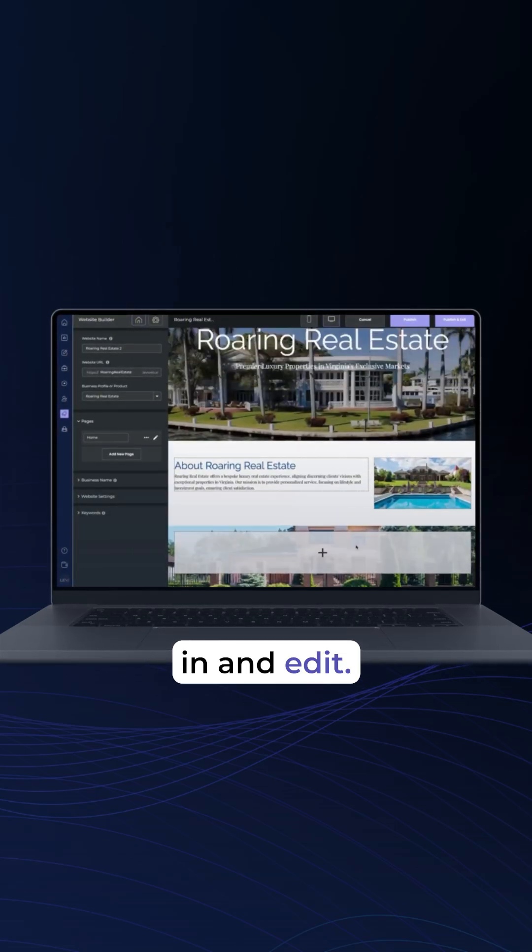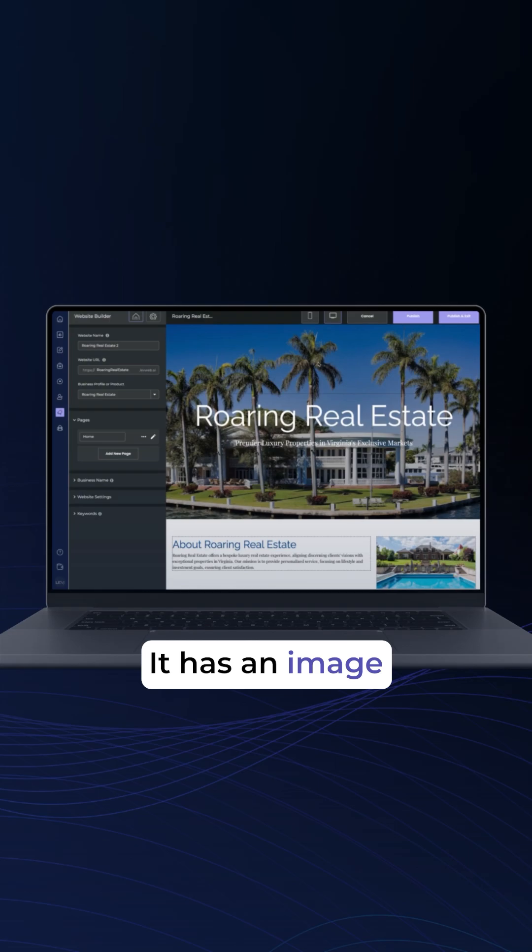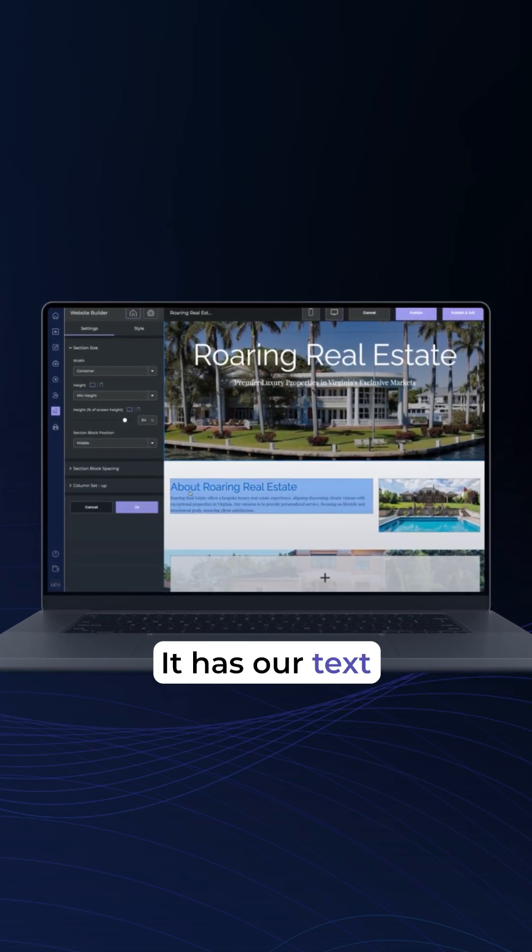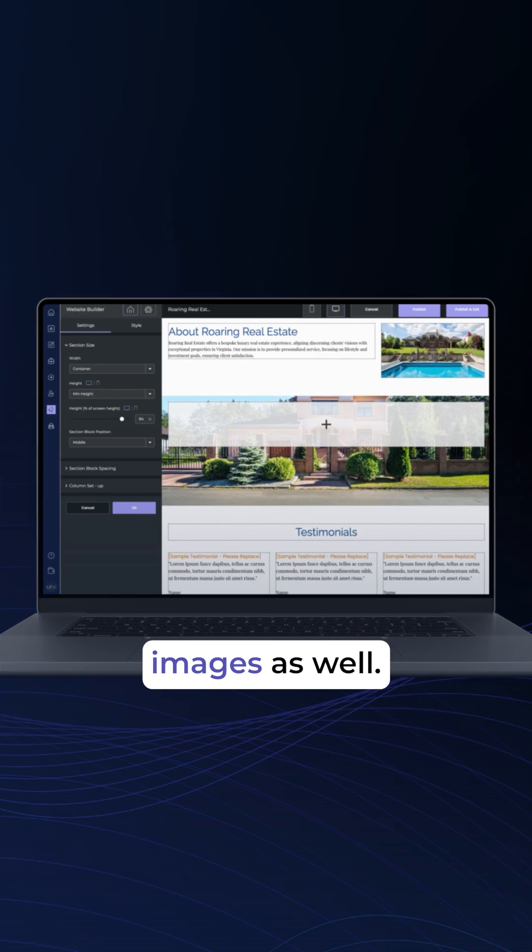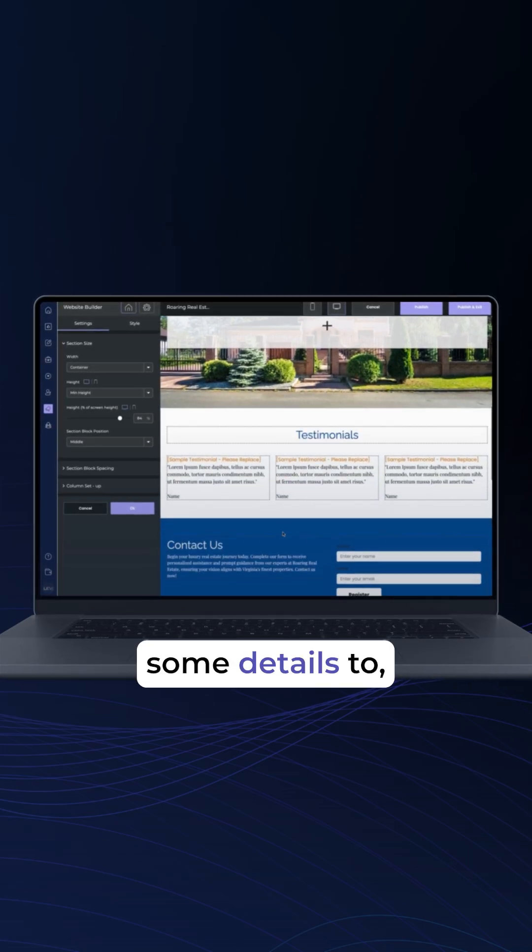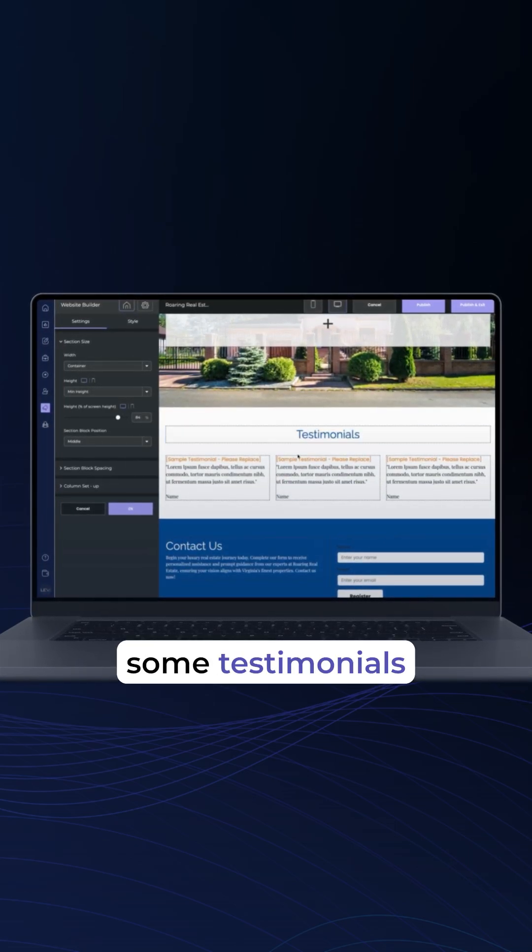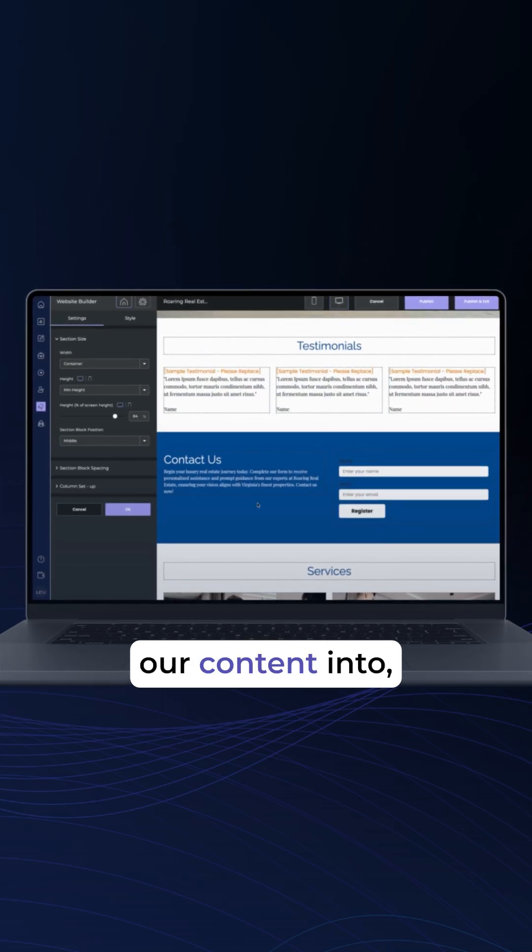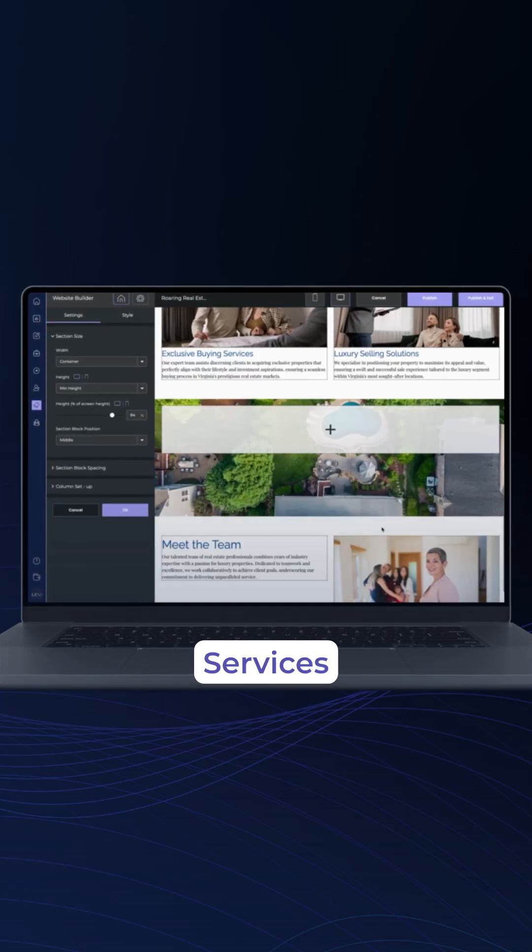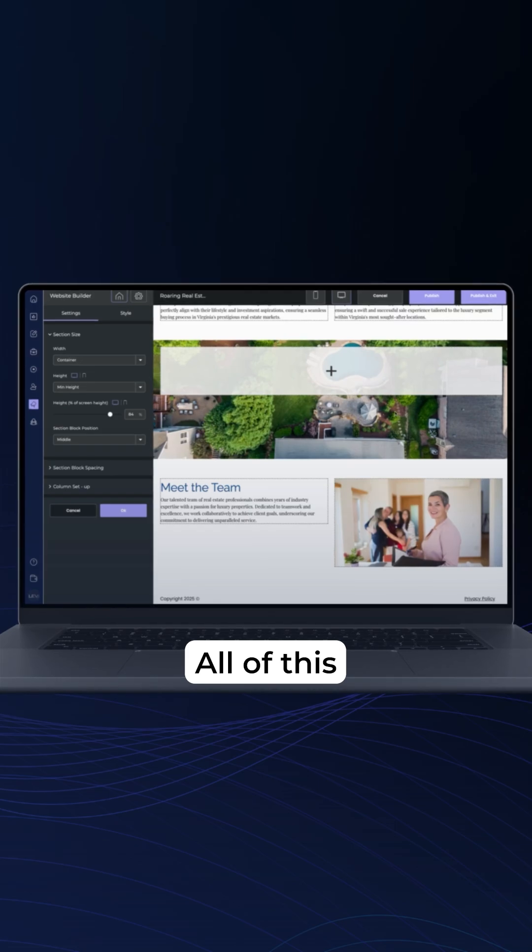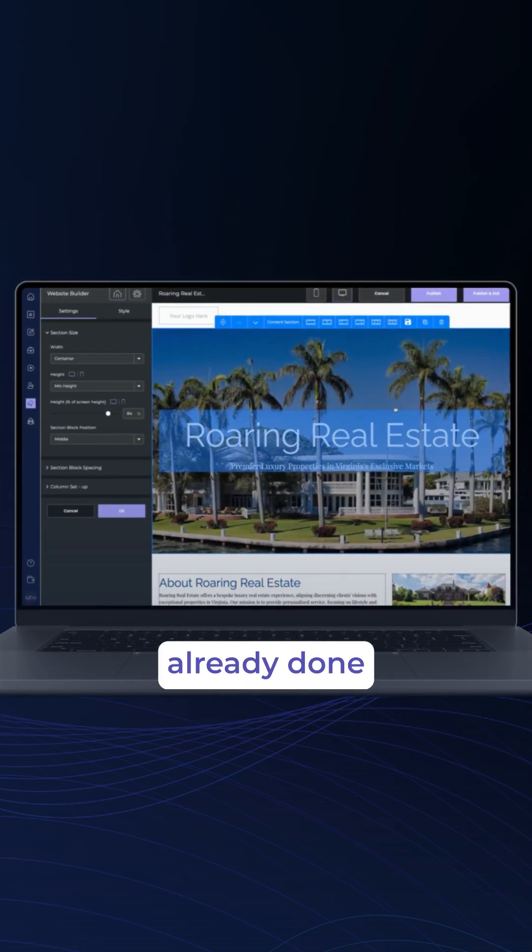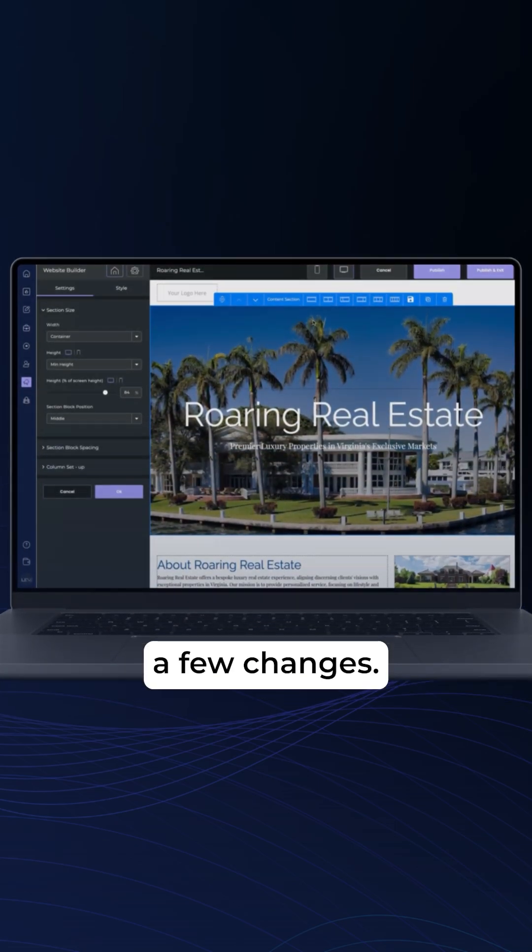You see it's already created sections of the header. It has an image which we can change. It has our text here and some images as well. It has a section that we can add some details to, some testimonials that we can add our content into, contact us, services, and meet the team. All of this already done for us. So now let's make a few changes.